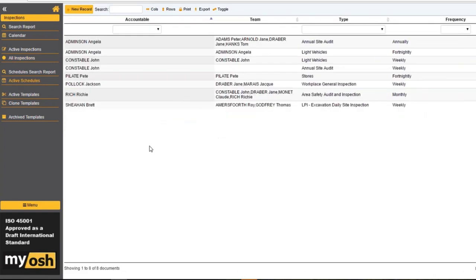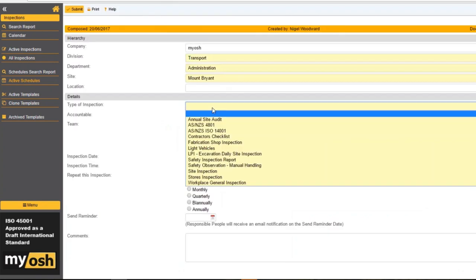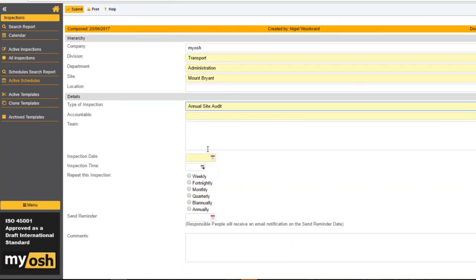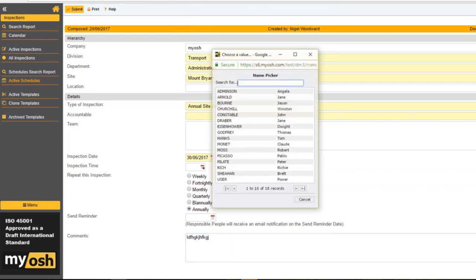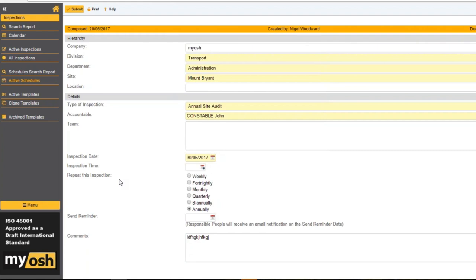You can schedule inspections when you create them, but you can also set up a repeating schedule. For example, we want to do an annual site audit — we want to start at the end of the month and do it annually. Put in some comments, assign it to somebody, press Submit, and this is now an annual schedule. John Constable, in this instance, will on an annual basis get a notification to do their site audit, and they'll be able to do this by phone, by tablet, or on the laptop.